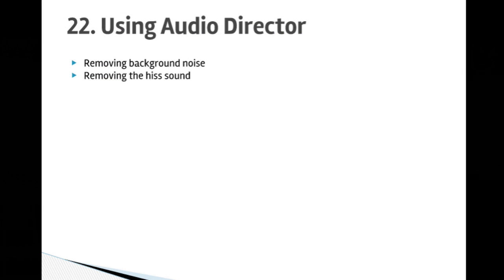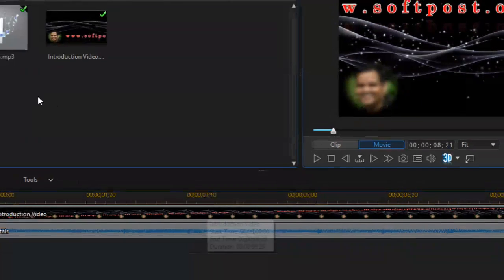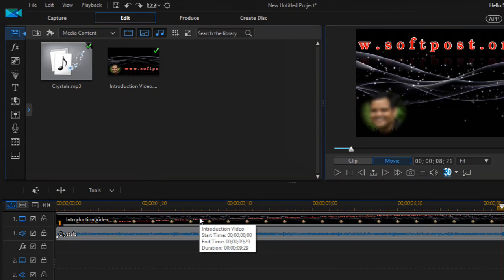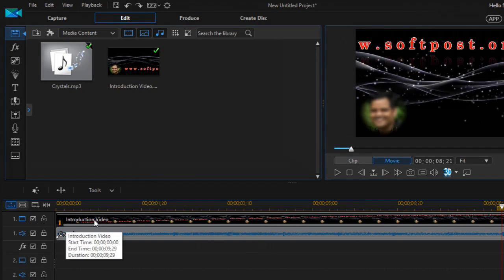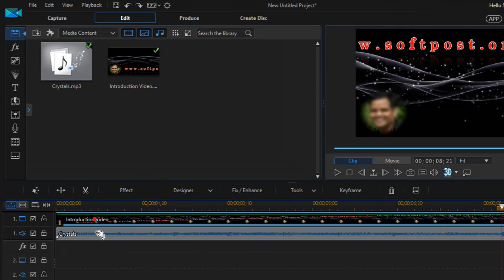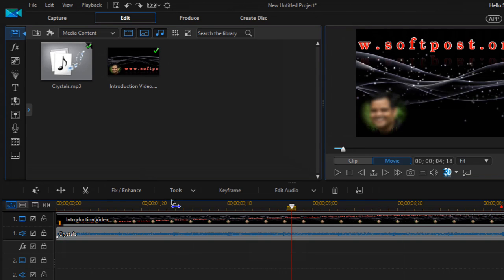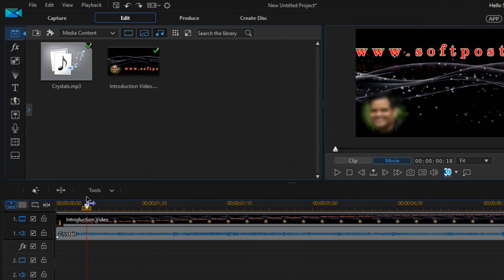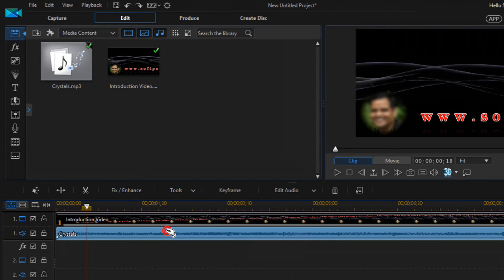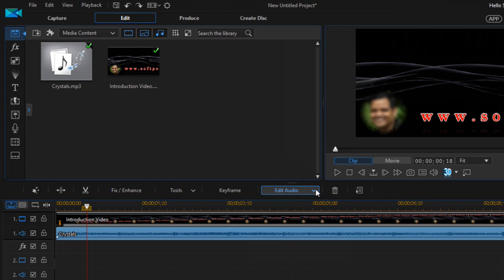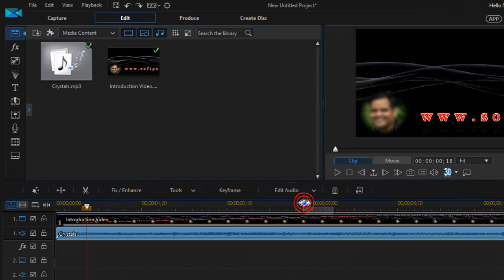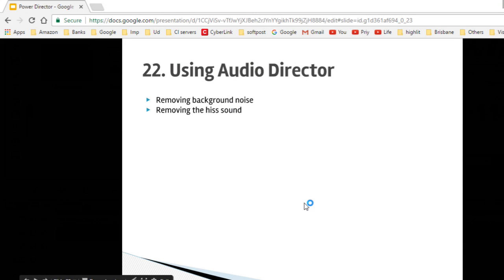Here I have a video open with a video track and an audio track in track number one. To edit the audio, click on that audio track, then click on Edit Audio, and then click on AudioDirector.